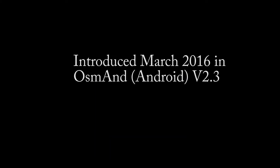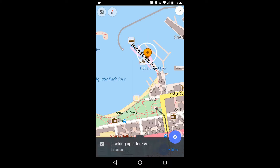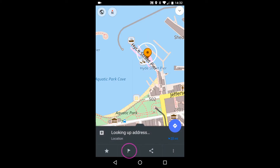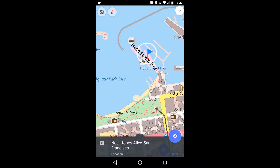Map markers were introduced to the Android version of Osmond, version 2.3, in March 2016. The easiest way to make a map marker is to long touch a location on the screen and then push the flag icon, second to left.